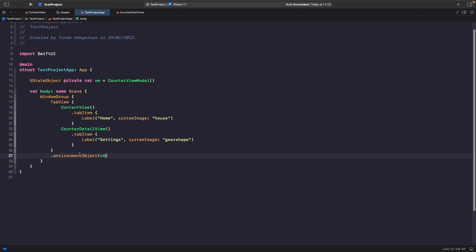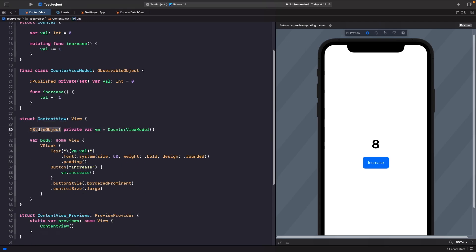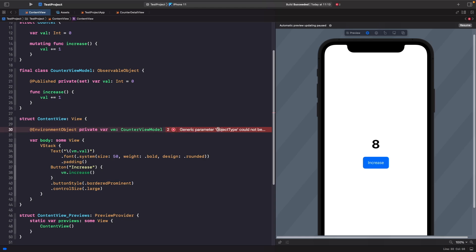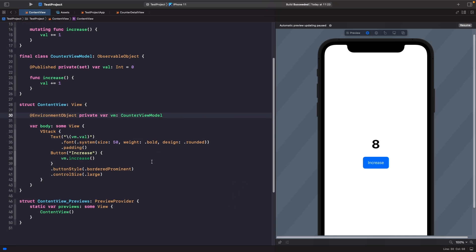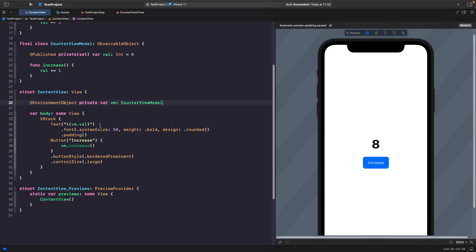So essentially both child views will get access to the environment object within our TabView. Now we need to use the @EnvironmentObject property wrapper within both views. In ContentView, rather than using @StateObject, we change it to @EnvironmentObject and set the type to CounterViewModel. Make sure that when you add this you also add an instance of this view model to your SwiftUI preview. You can learn more about environment objects in my video on EnvironmentObject in SwiftUI.